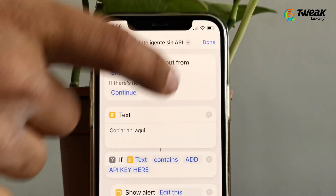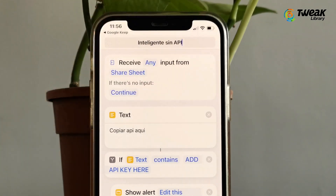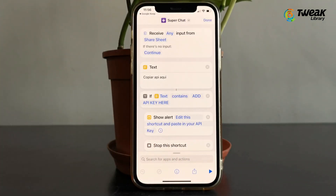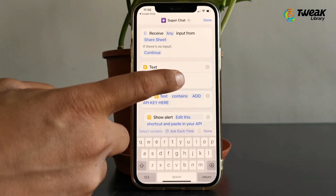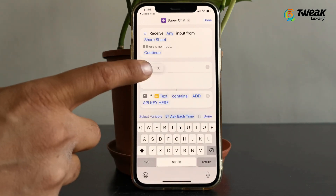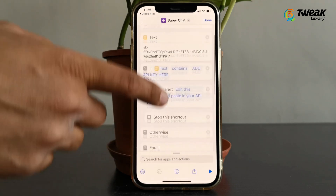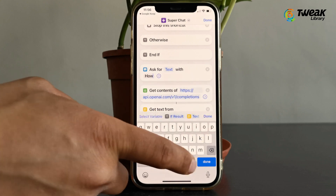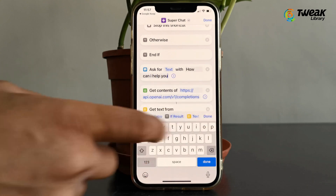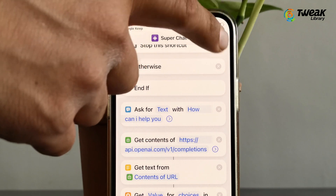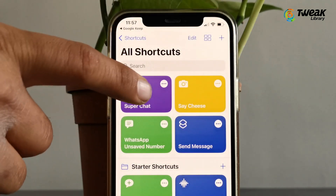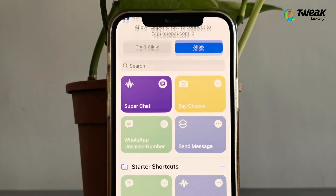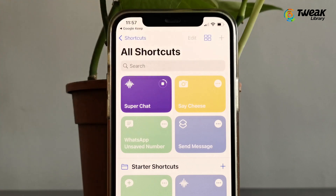Tap on the arrow and rename it. Let's call it Super Chat — you can call it anything you want. Now tap below the text field, clear what's written, and paste the API key there. In the Ask For option, clear what's written and write a new prompt like 'How can I help you?' and tap Done. Now tap once on this shortcut, type OK, and tap Done. It will ask for permission, so tap Allow — and your Super Chat is ready.